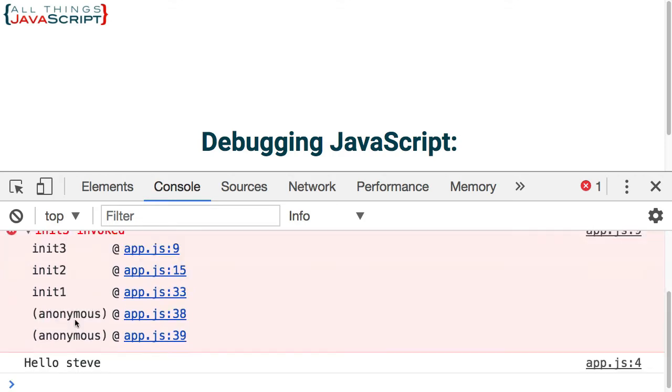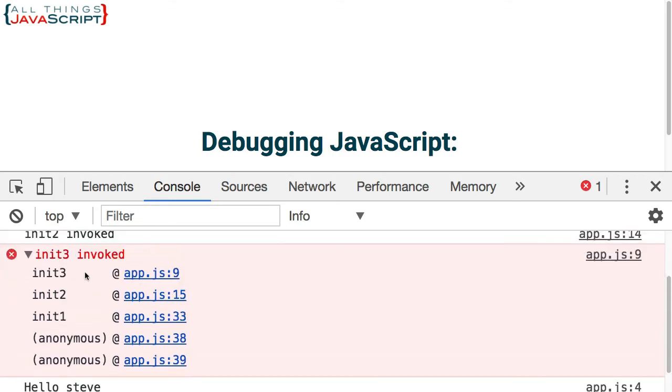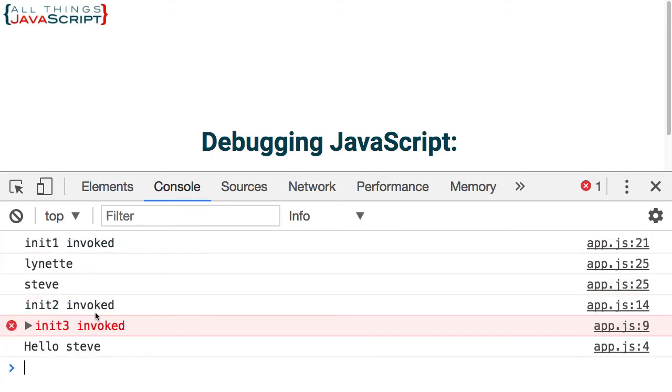So you can see the order of functions that have been called before the console statement was logged. Now that can be very helpful when you're debugging to be able to see the stack without going into the debugger. And so console.warn and console.error, I like for that reason.